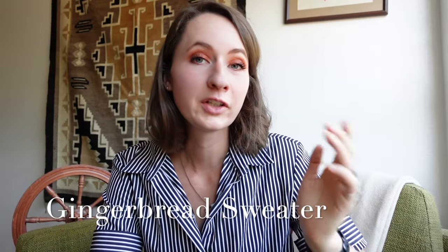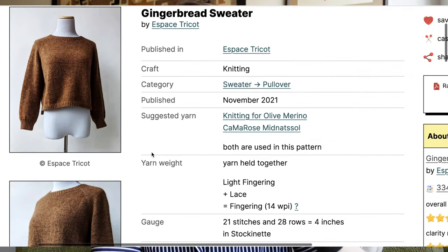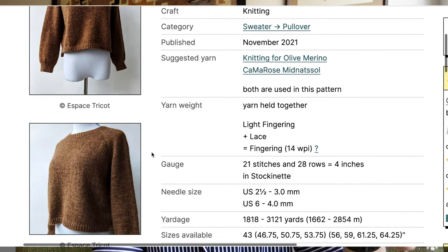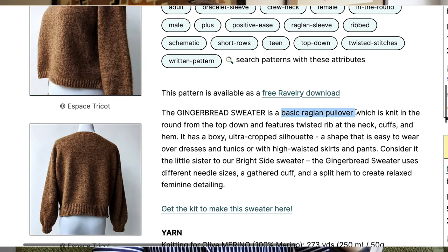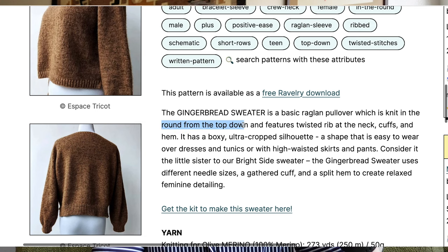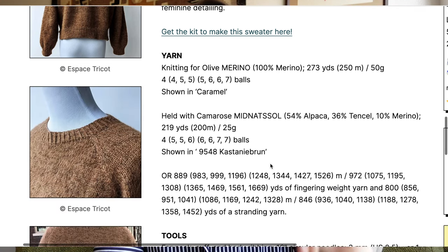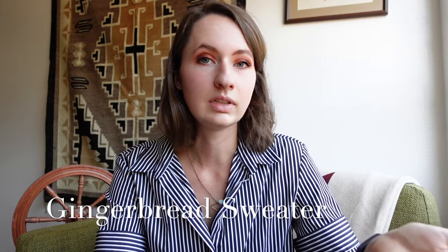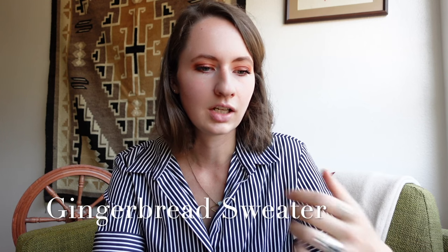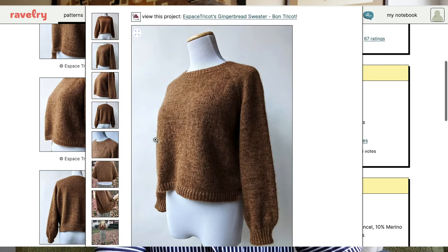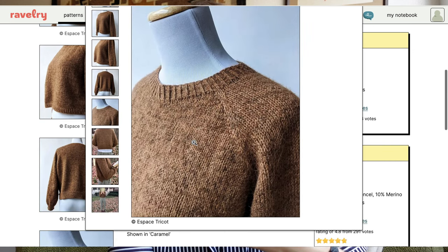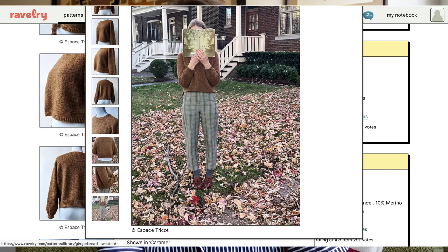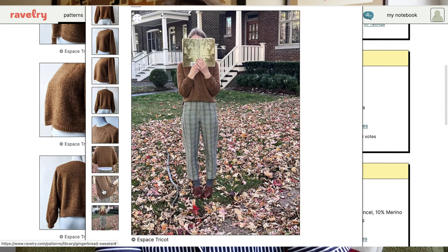The first sweater is a fingering weight sweater called the Gingerbread Sweater by Espes Tricot. It's a top-down raglan design with a really subtle balloon sleeve effect, which gives it a classic feminine look while being more modern than a straight sleeve. It has a little split hem on the bottom that you could leave out, but I think it adds a cute touch. The styling in her photos is great — it hits her at the waist in a very vintage cut, and it looks like it would fit a pretty wide range of people.